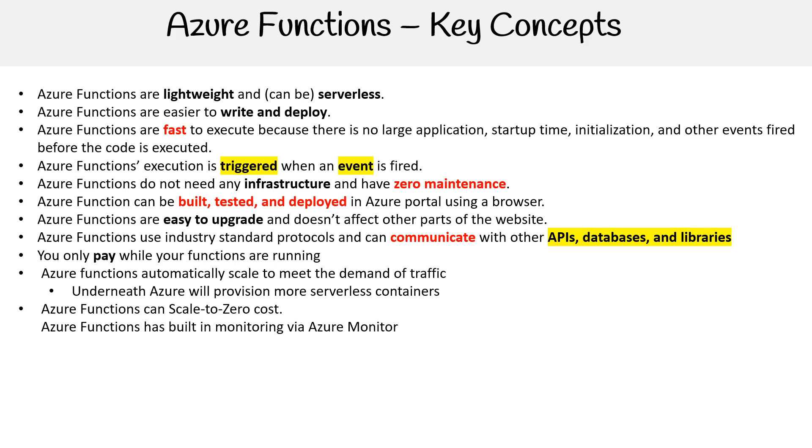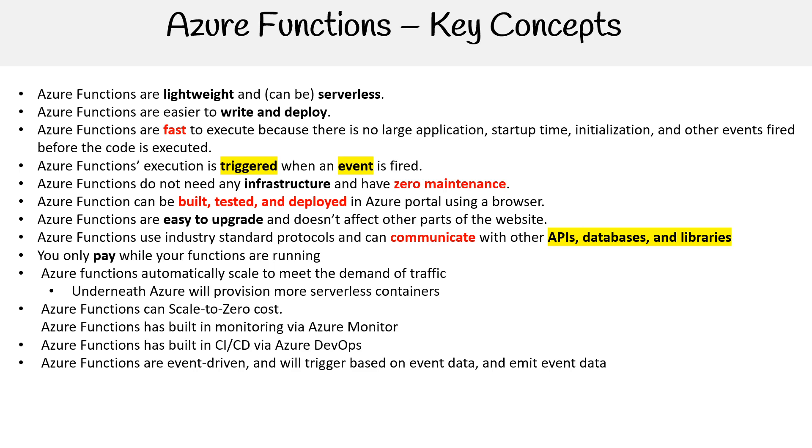Azure functions has built-in monitoring via Azure Monitor, which it absolutely does. And it can integrate or has built-in CI/CD via Azure DevOps, which is very nice. Azure functions are event-driven and will be triggered based on event data and emit event data. Absolutely. And if they didn't, then it wouldn't be functions as a service. But there you go.